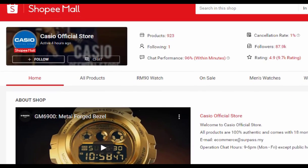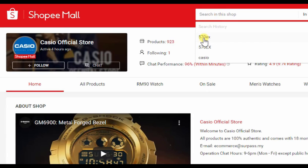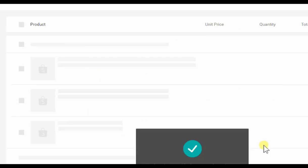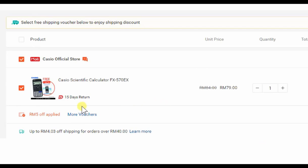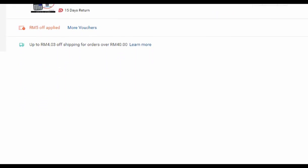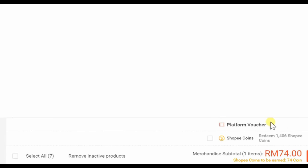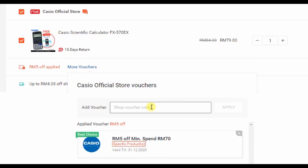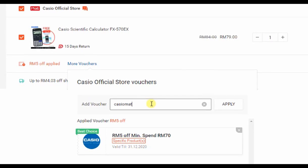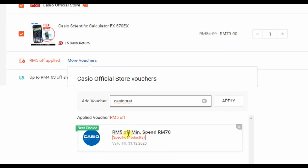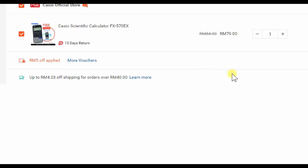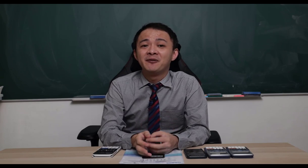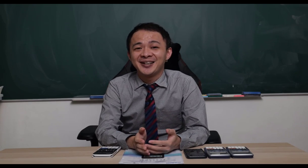Click 'Buy Now' and you'll see two places to enter a voucher code: one under 'More Voucher' and one under 'Platform Voucher'. Enter the voucher code 'CASIOMY' provided by Casio Malaysia and click Apply — you'll get RM5 off with a minimum spend of RM70, reducing the price from RM79 to RM74. If you have any questions, post them in the comments below. See you in the next video!